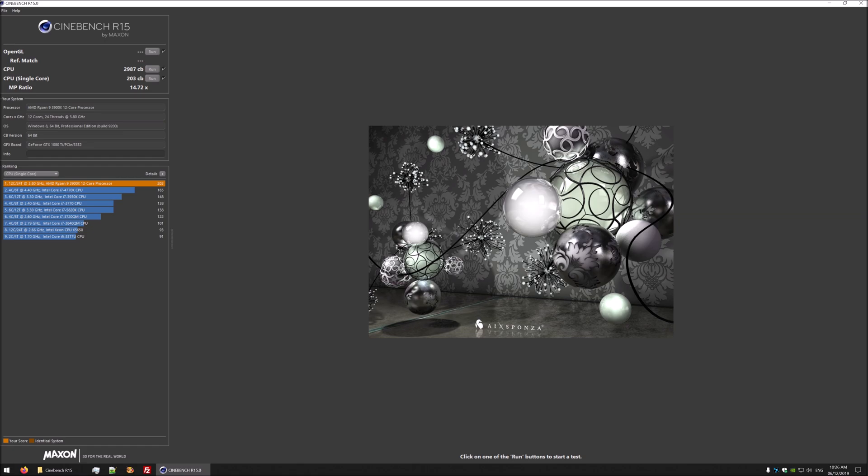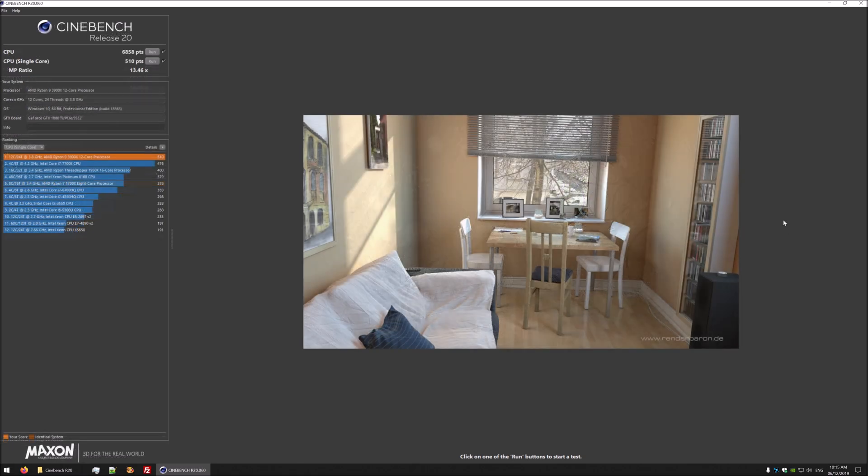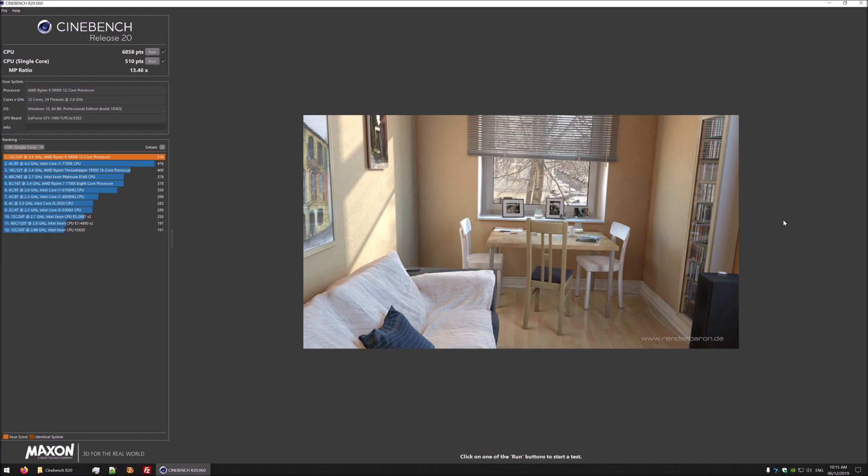Onto the next benchmark which is Cinebench R20. In this I'm scoring 6858 with a single core of 510. I think the single core is a little bit better, but I think that might be down to the BIOS update.